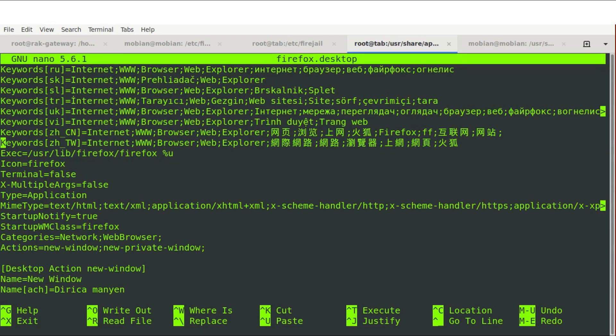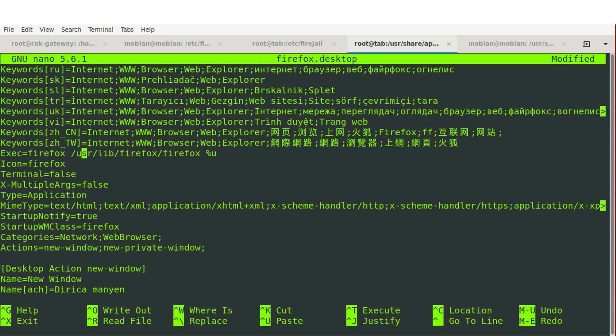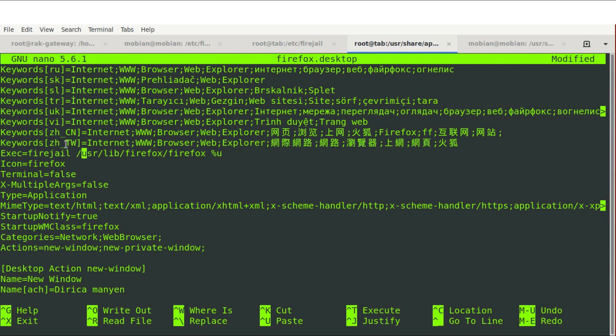And that line for PinePhone, PineTab users would be the EXEC= line. And before that, we're going to do firejail. So before the actual program command, we're going to put firejail and then space and then the actual normal line. So anytime you want to run an application in a sandbox with firejail, you simply run firejail and then the command.